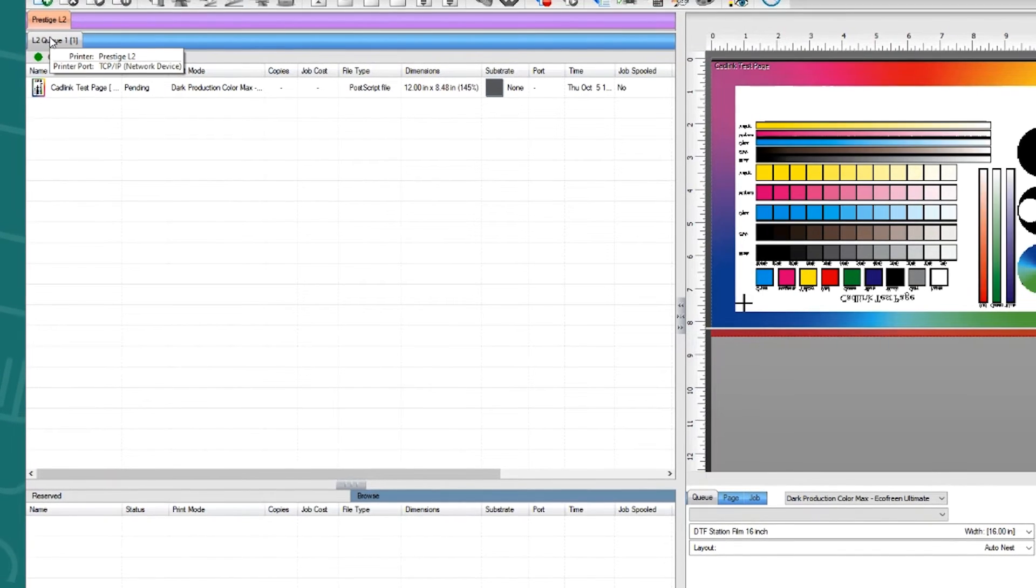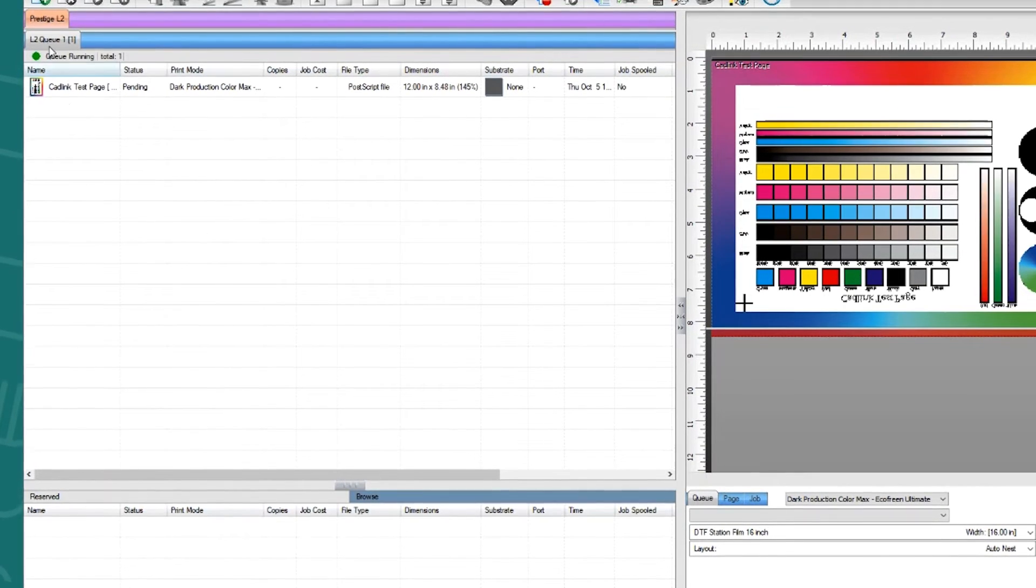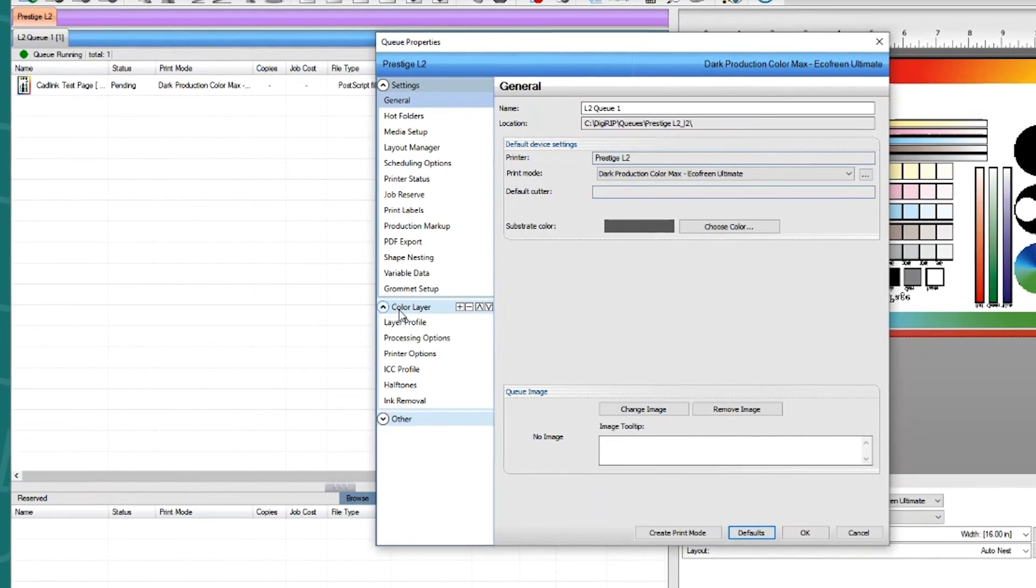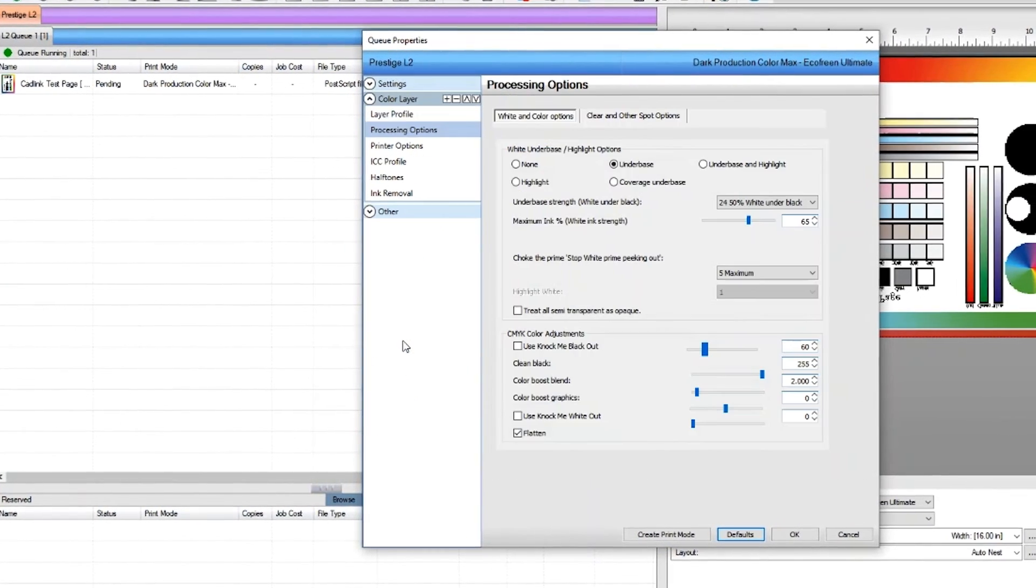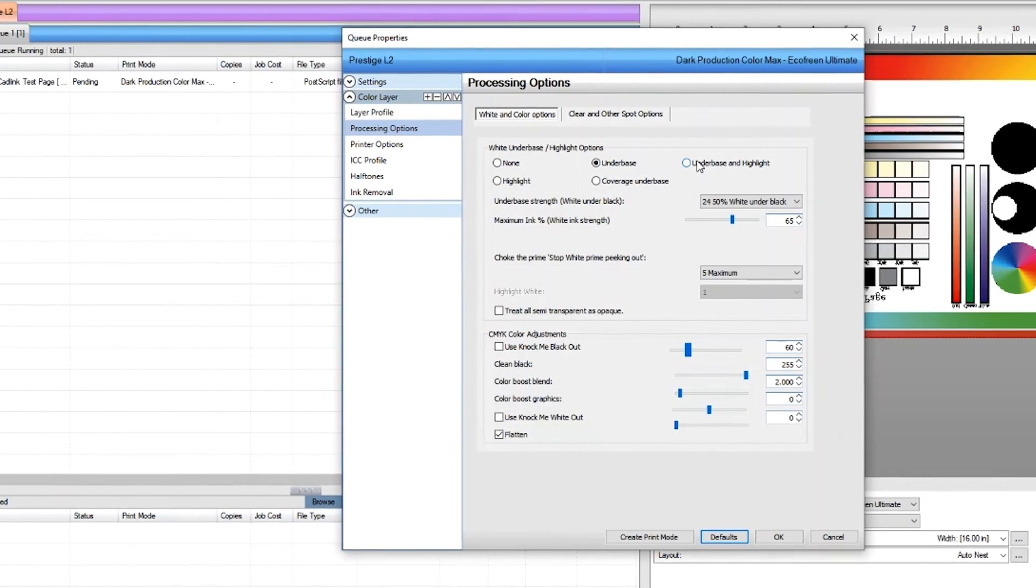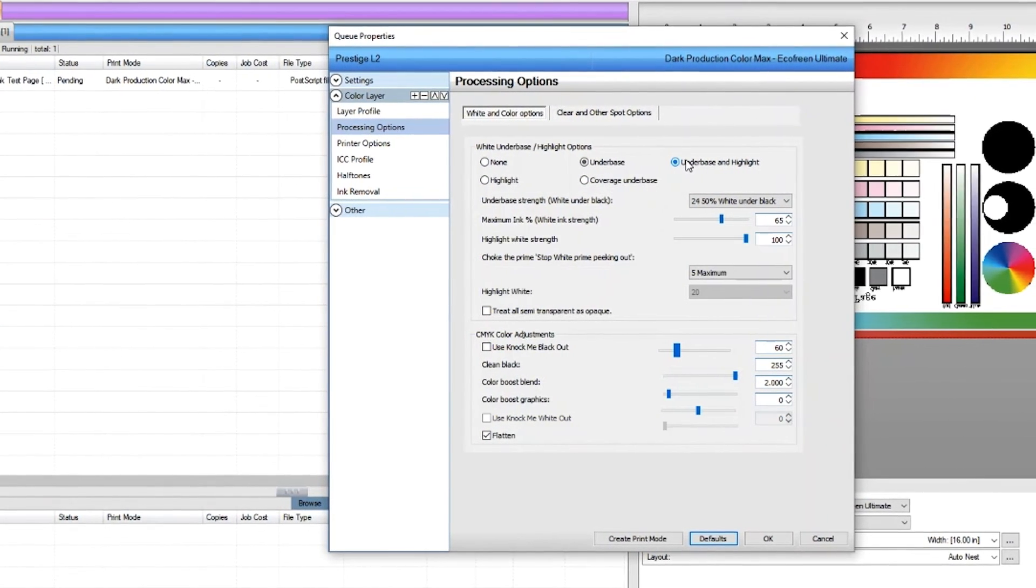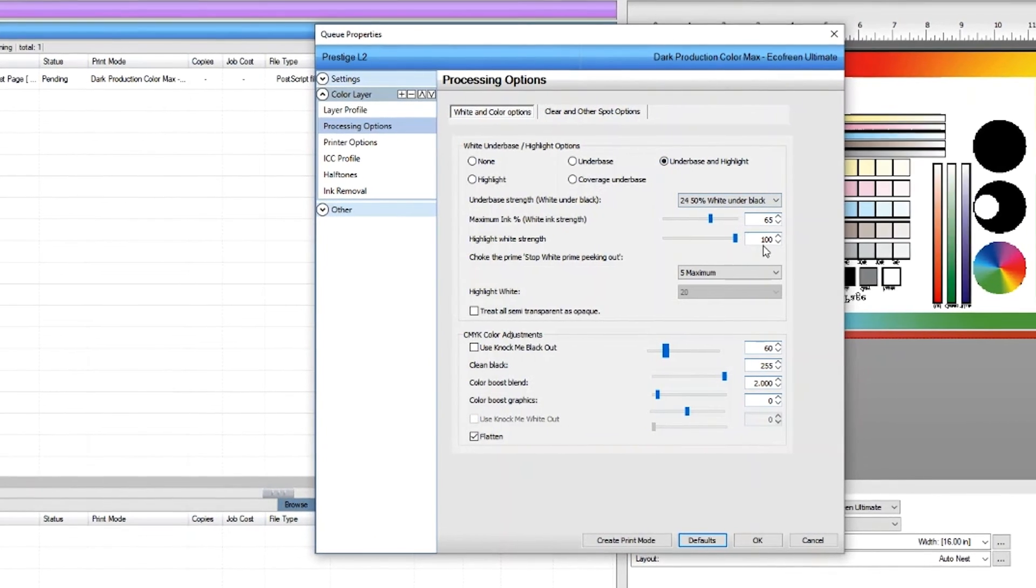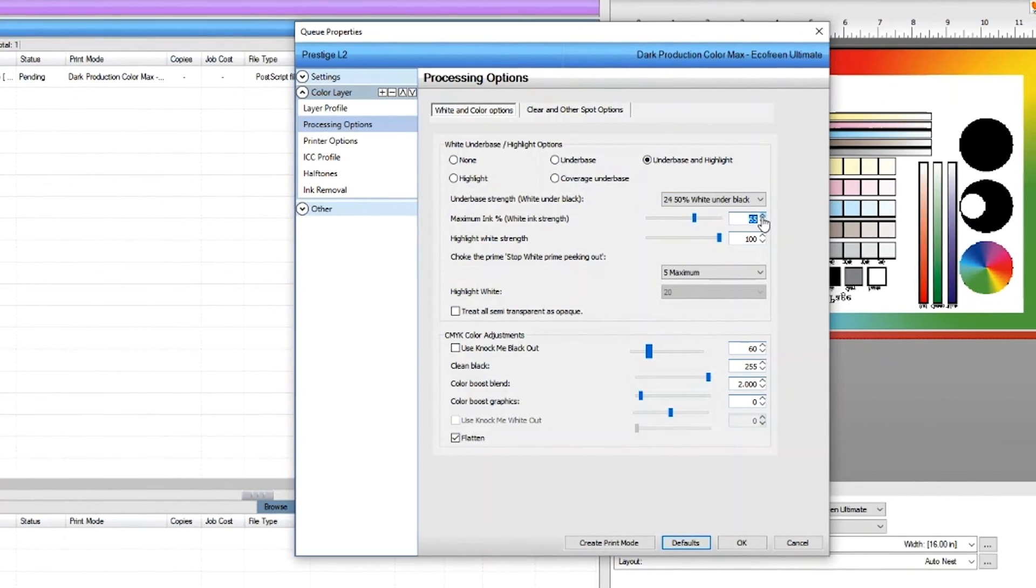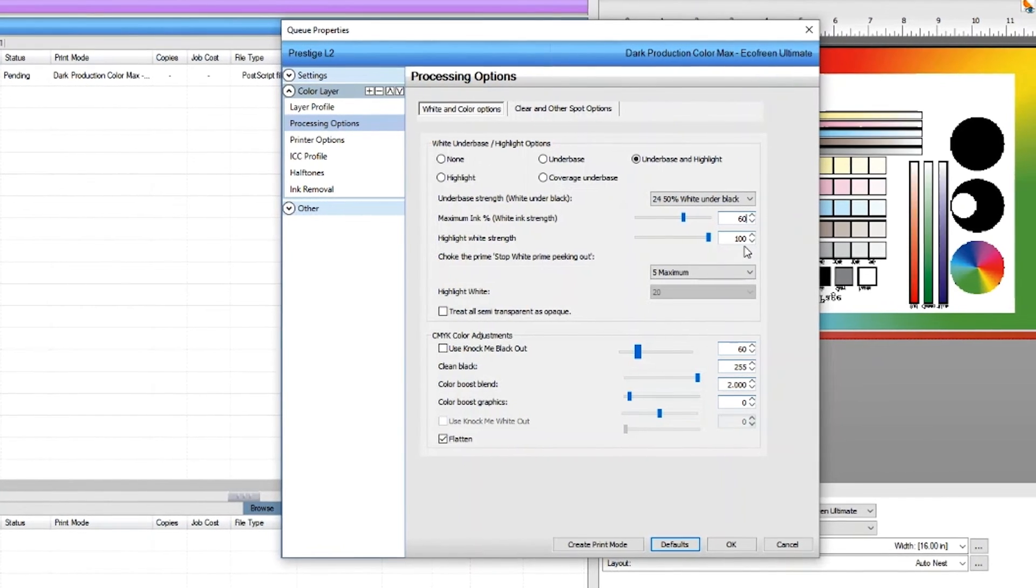To change the highlight we will double click on Q properties. Click on color layer. Click on processing option. Choose the under base and highlight. Now a new slide pops up.